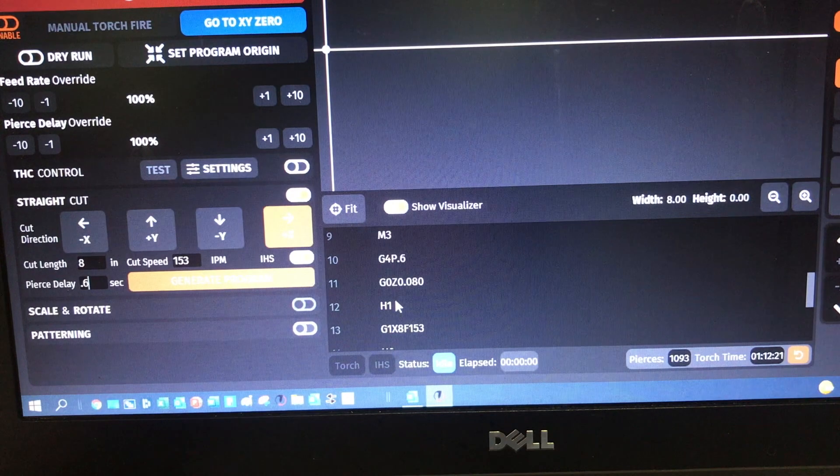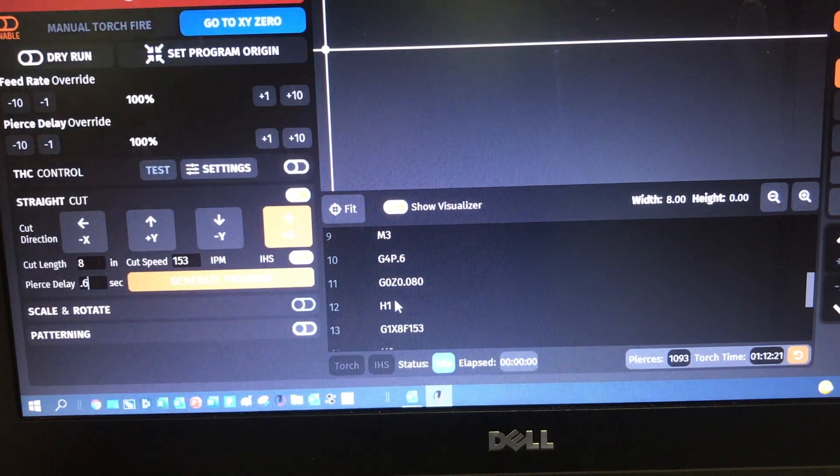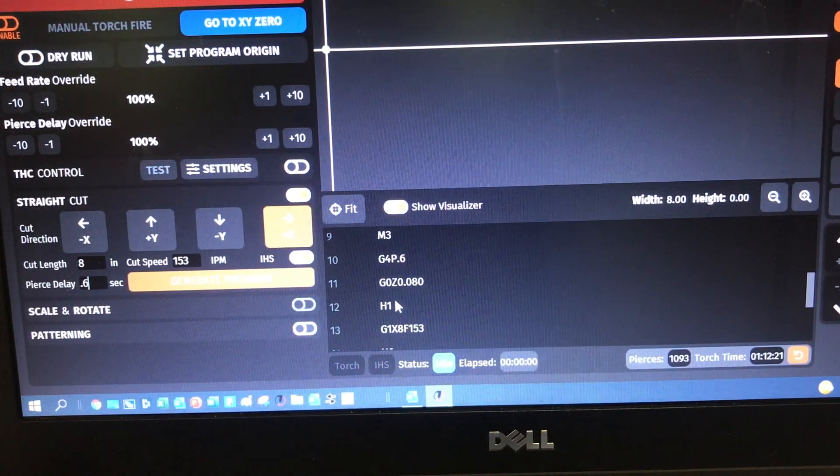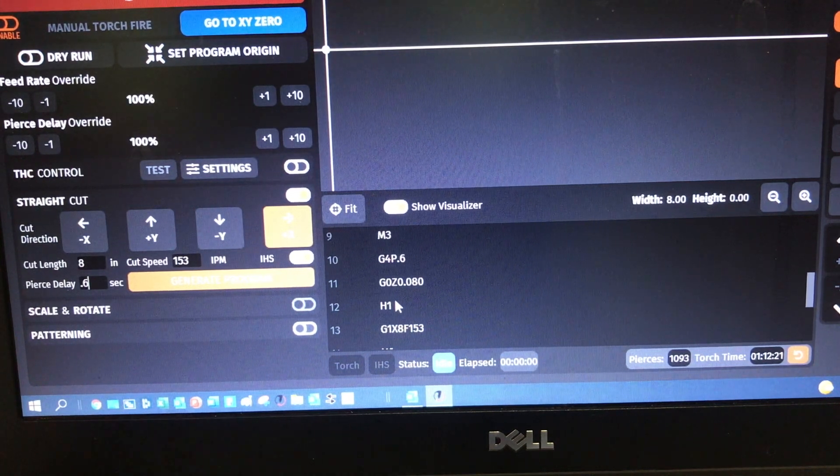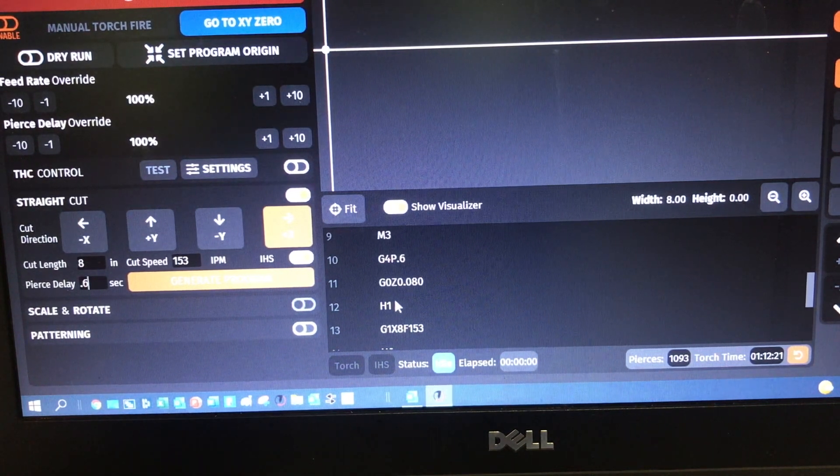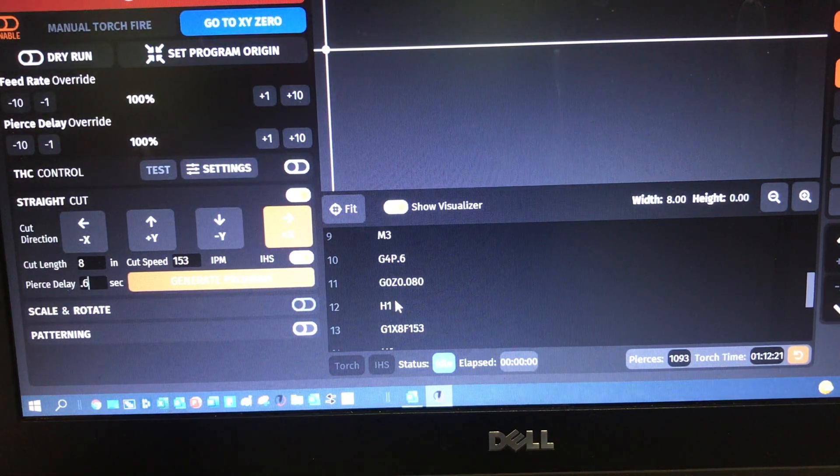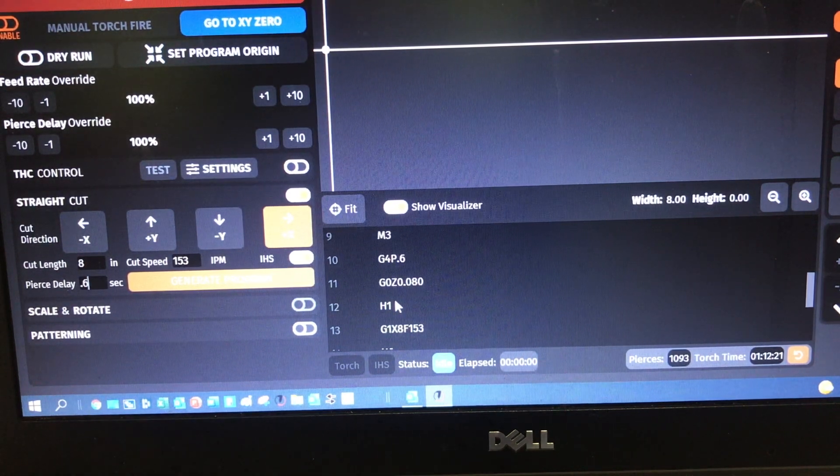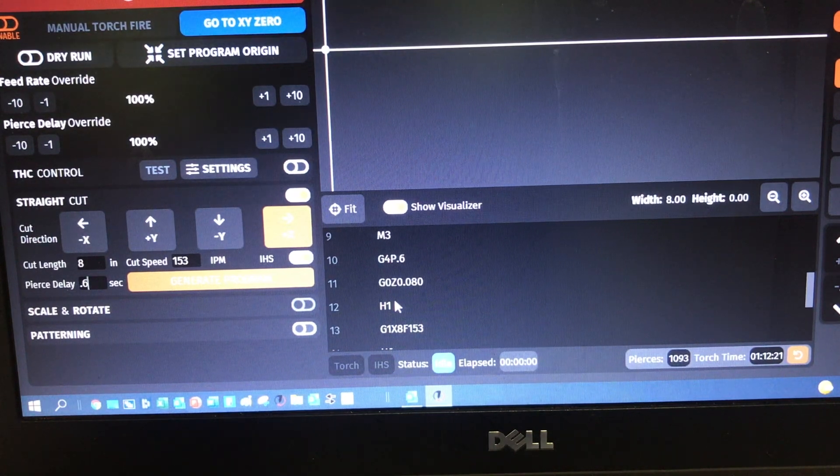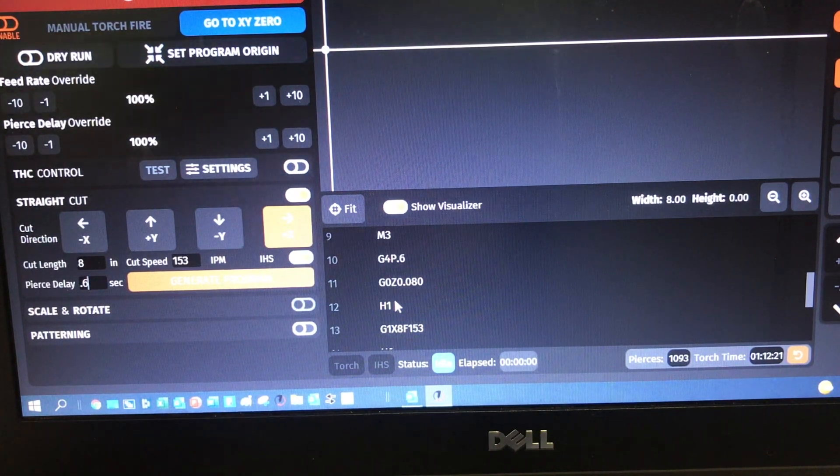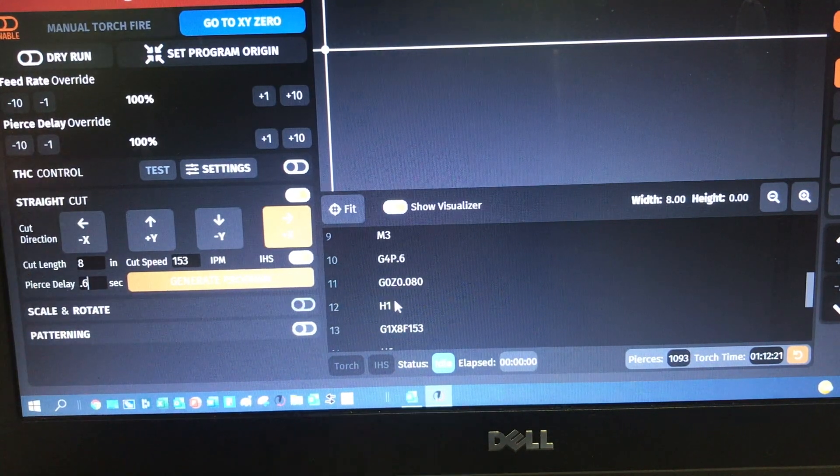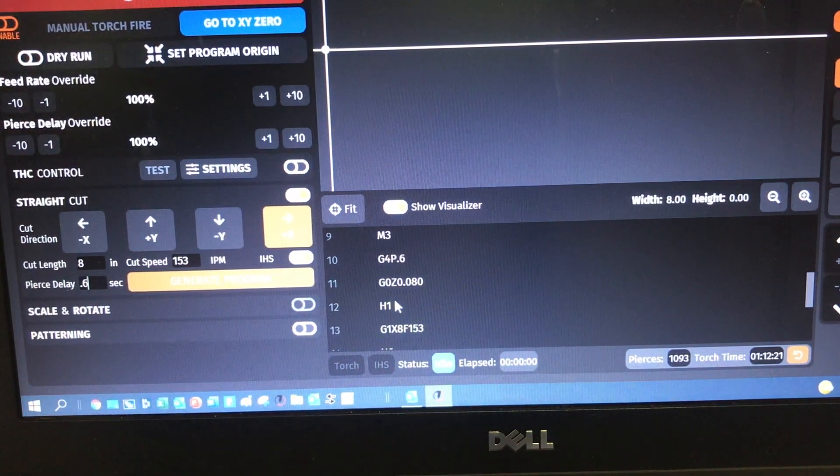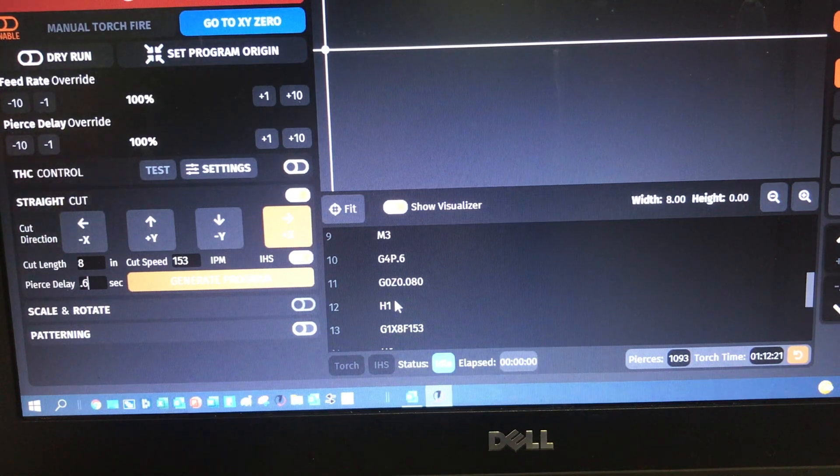So there's your parameters. Initial height sense is used to go down and find the top of the plate, spring back a little bit. There's your move to 150,000 for your pierce, turns the torch on, delays for the 0.6 seconds that you set. And then now it moves the torch to the cut height of 80,000. And at H1, there's an indication H1 turns on torch height control.